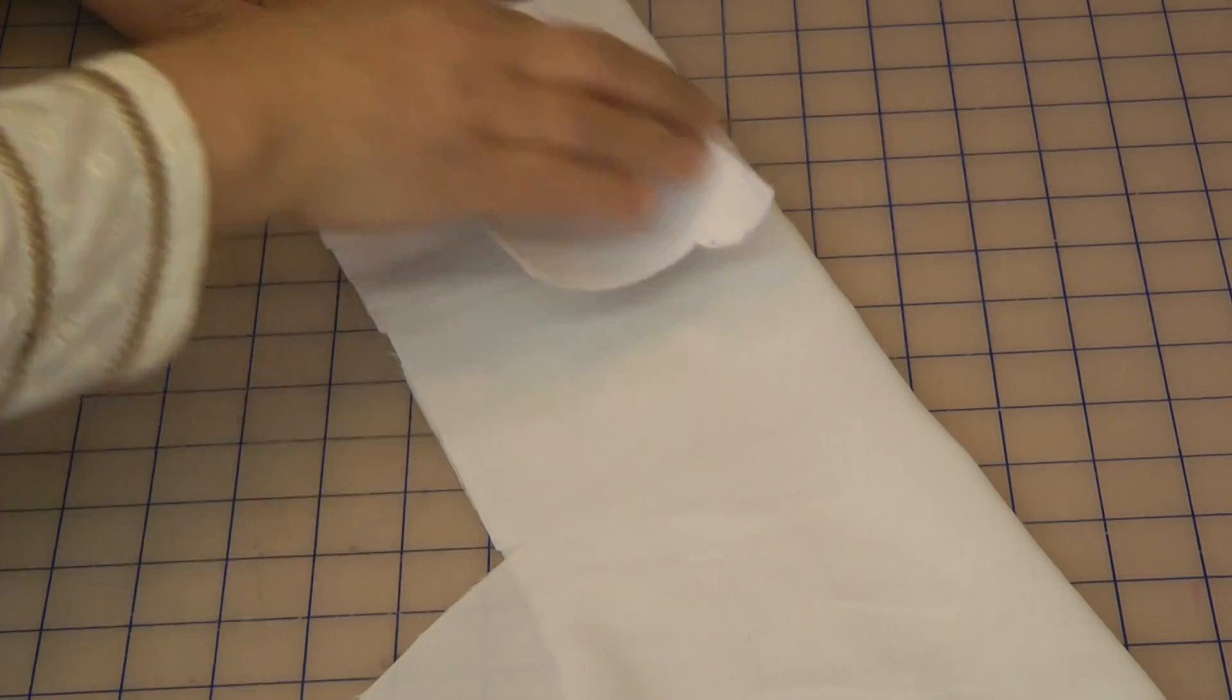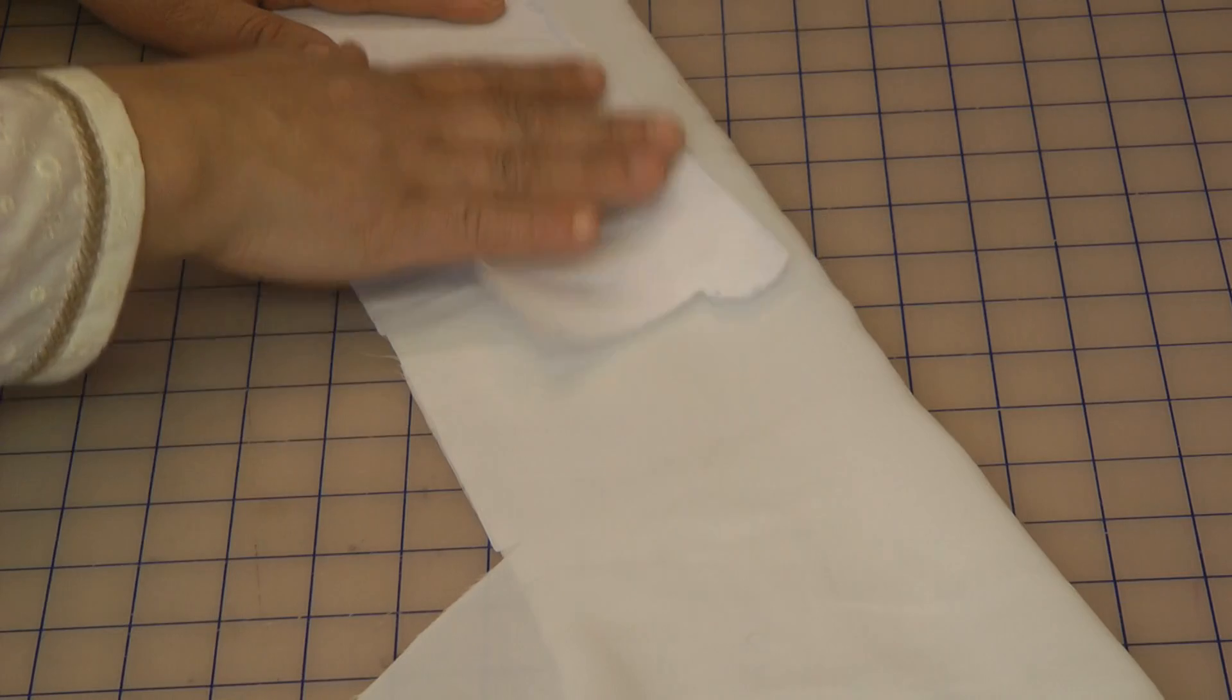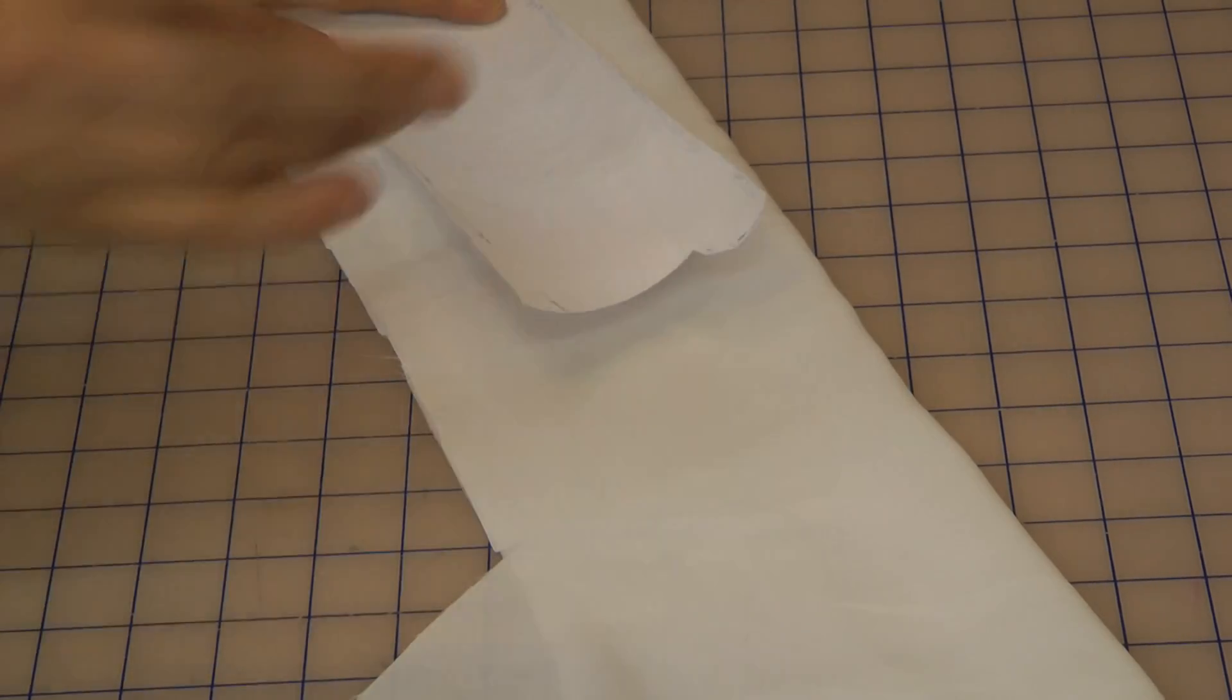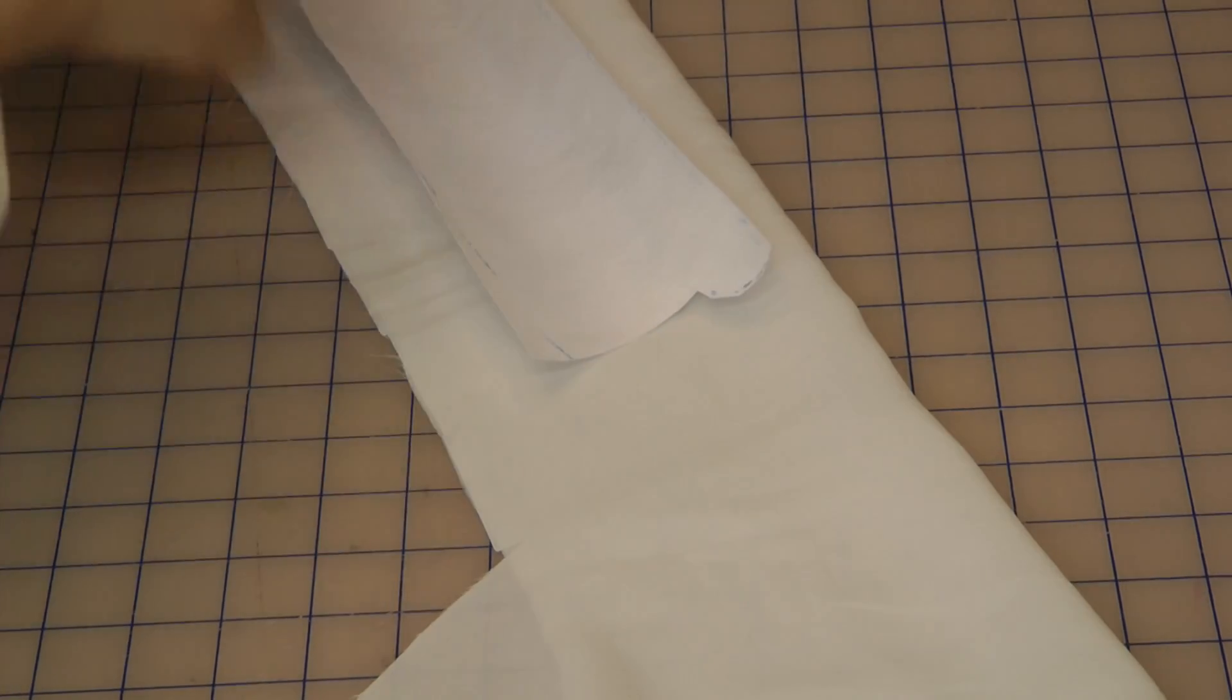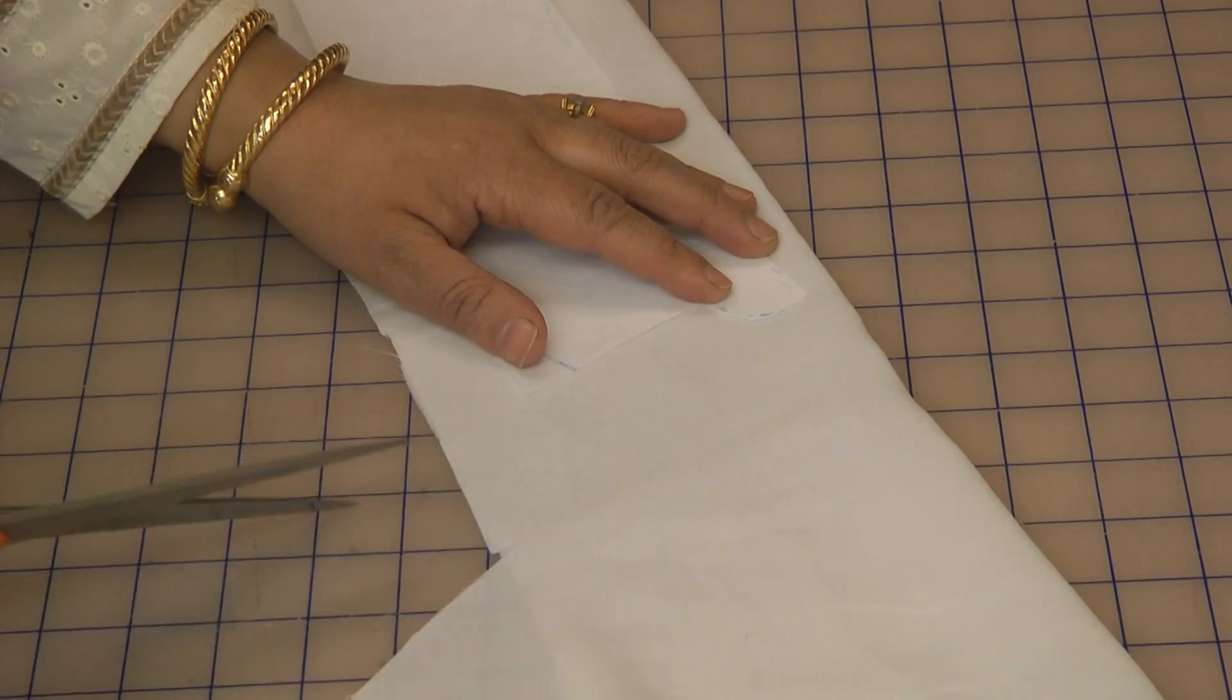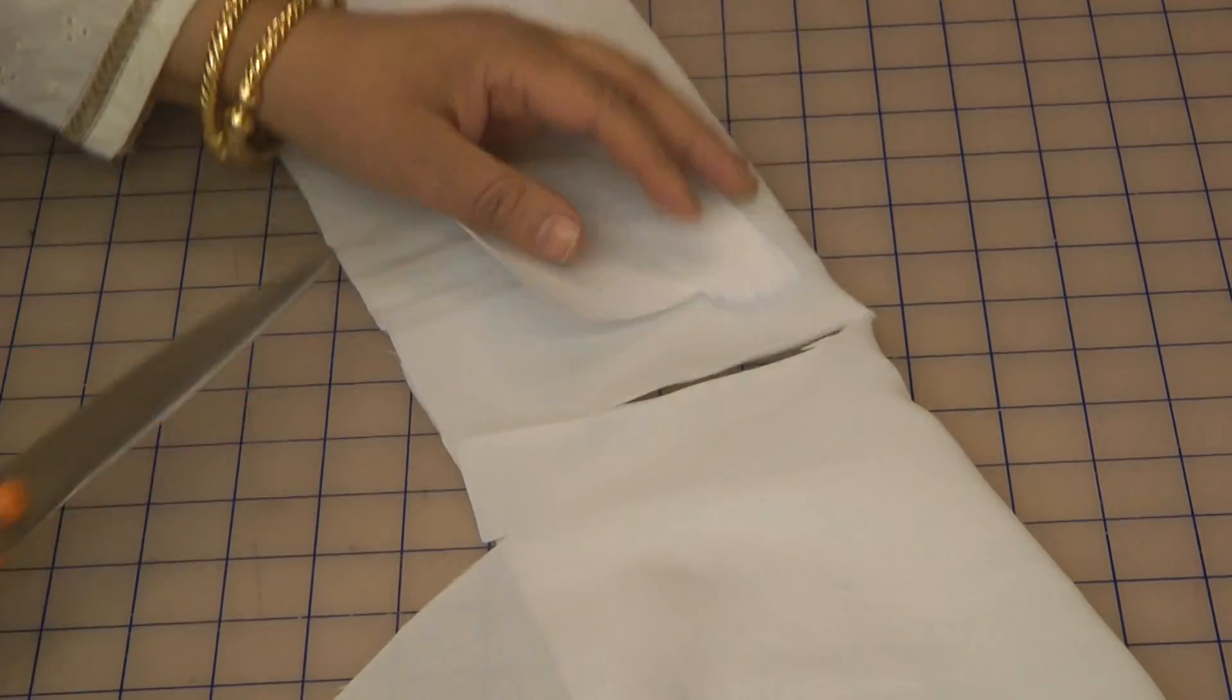The collar. Now ideally what you need to do is first of all you need to iron this onto the fabric and then cut an identical one. Now I'm going to just roughly cut this, I'm going to take this to the ironing board and cut that out.